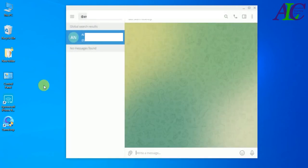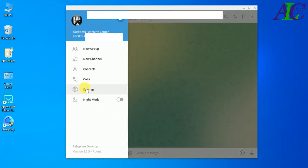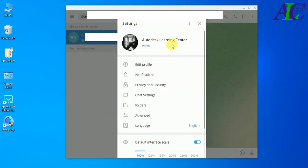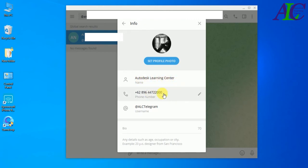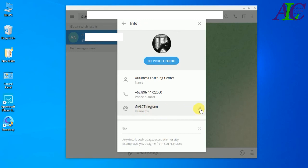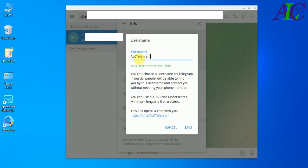If you want to know how to create a username, click on this menu again and go to Settings, then click Edit Profile. You can see your name, phone, and username on Telegram. If the username field is empty, click the pencil icon and type your username there.